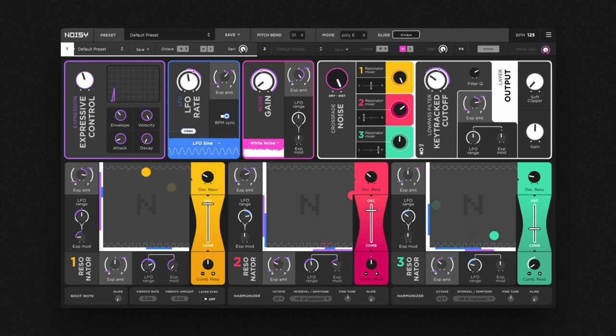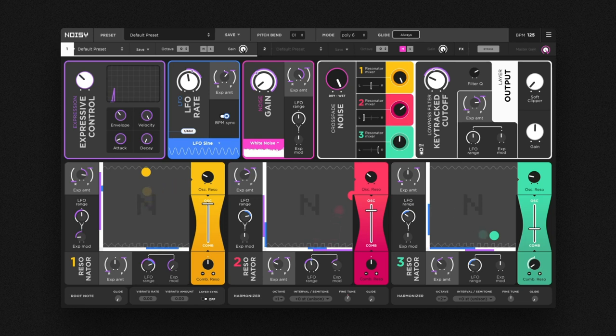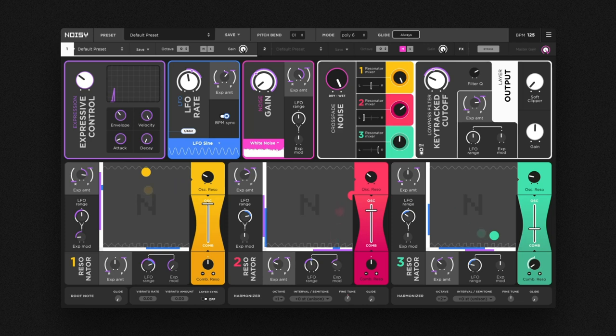Rise and Fall basically is an additional envelope that can be applied and adapted for each synthesis block individually, all accessible with a simple click. Every expression amount knob has two sliders next to it. Rise increases the attack time of the modulation, adding a kind of inertia to the way the expression module manipulates a parameter.